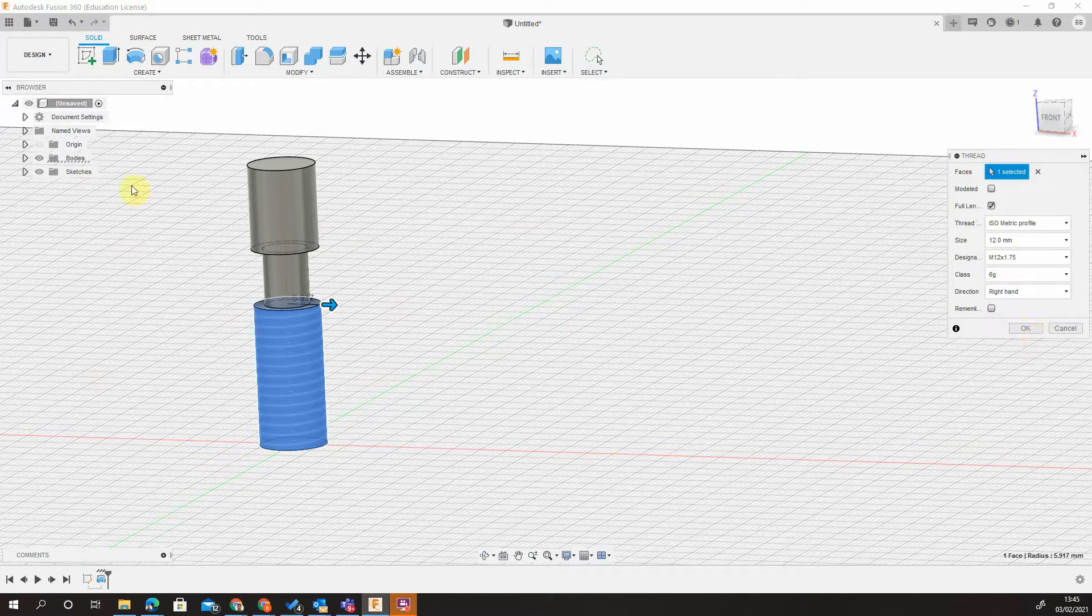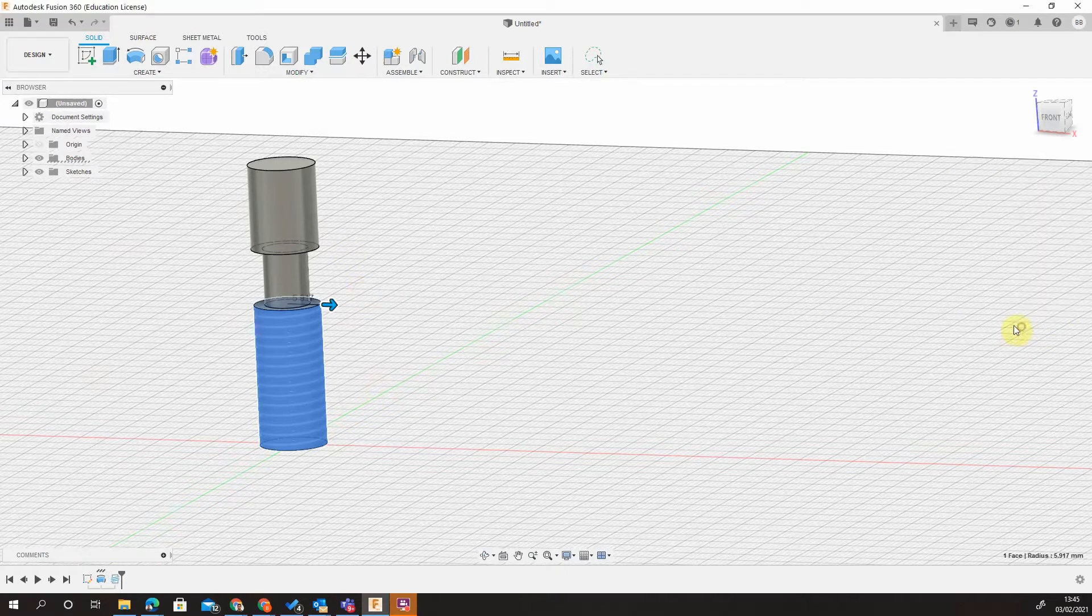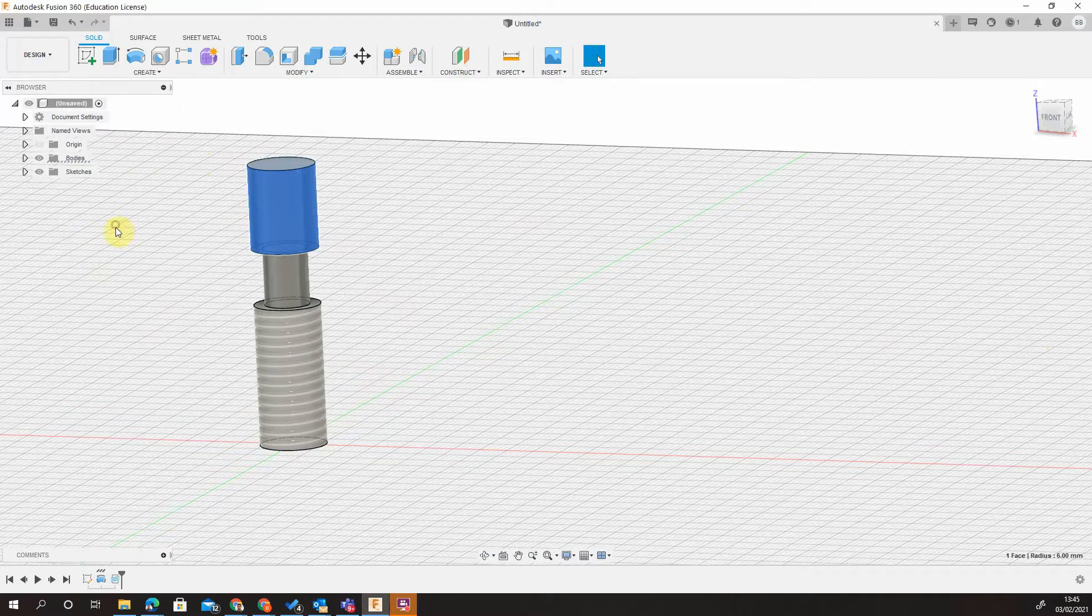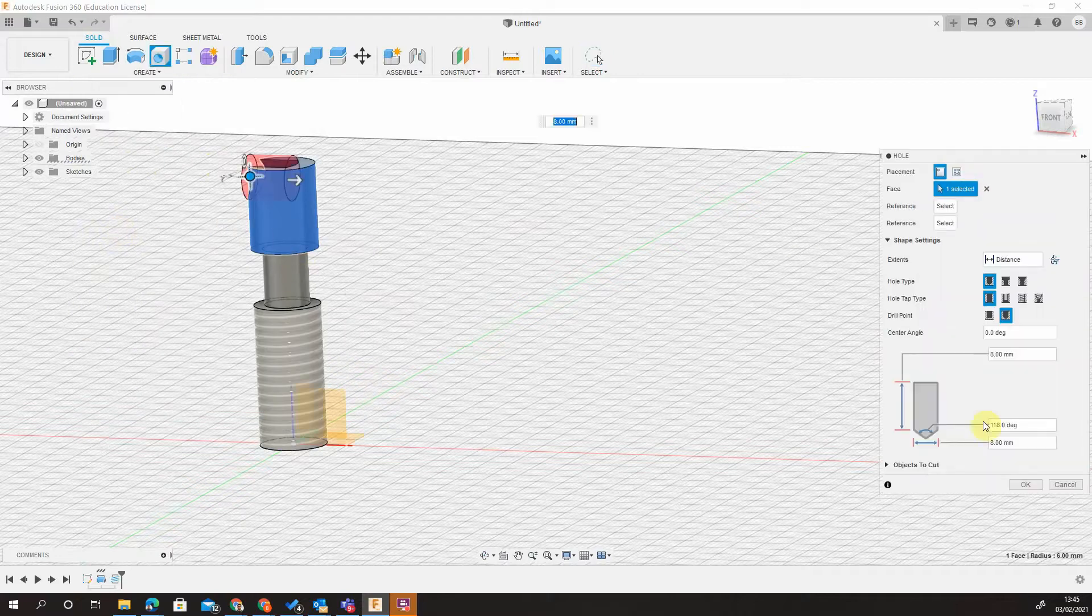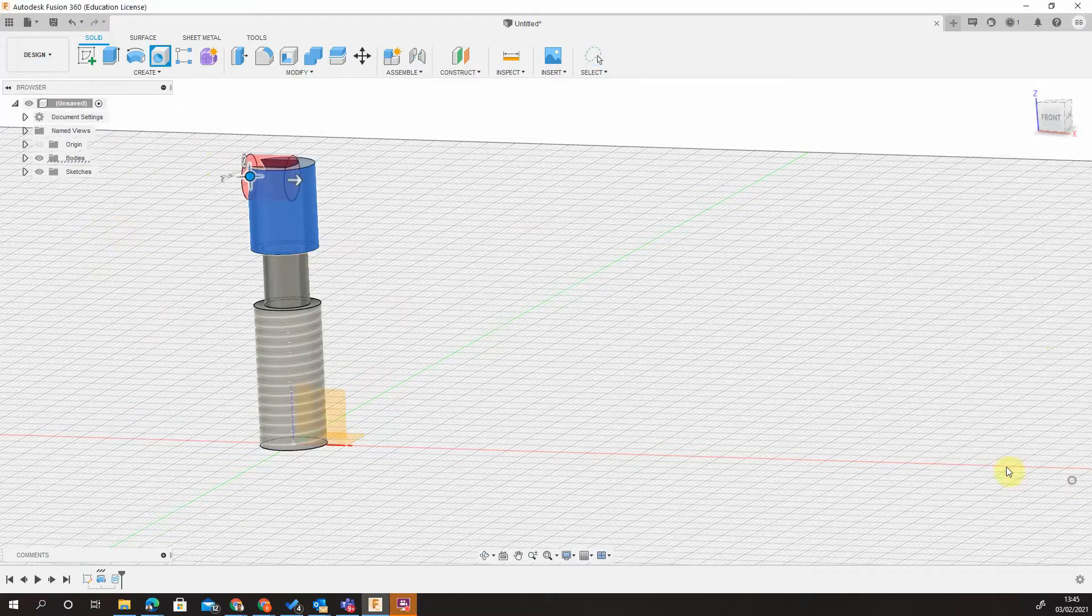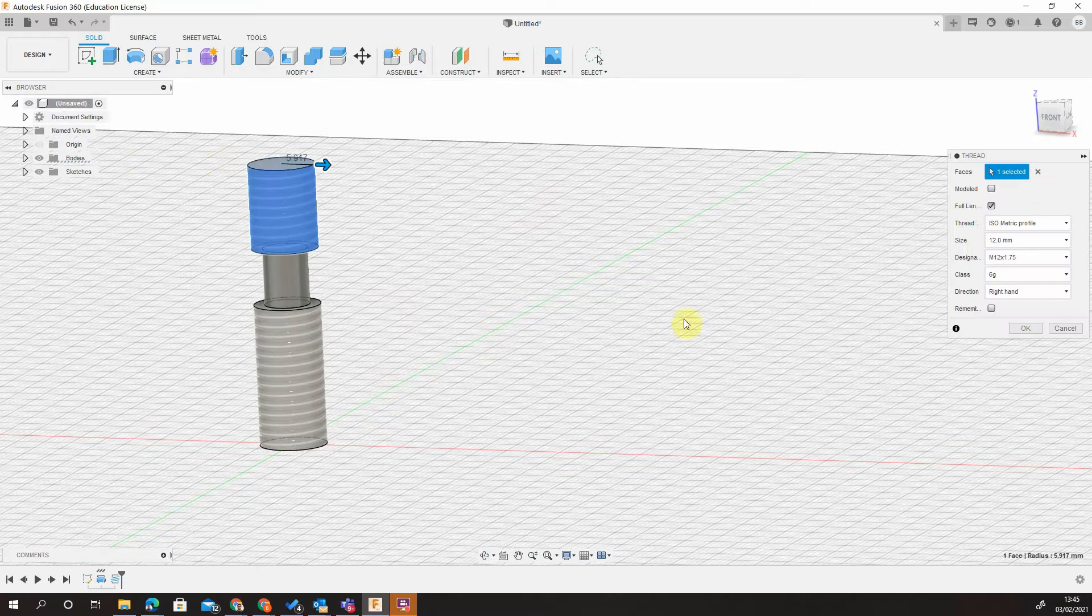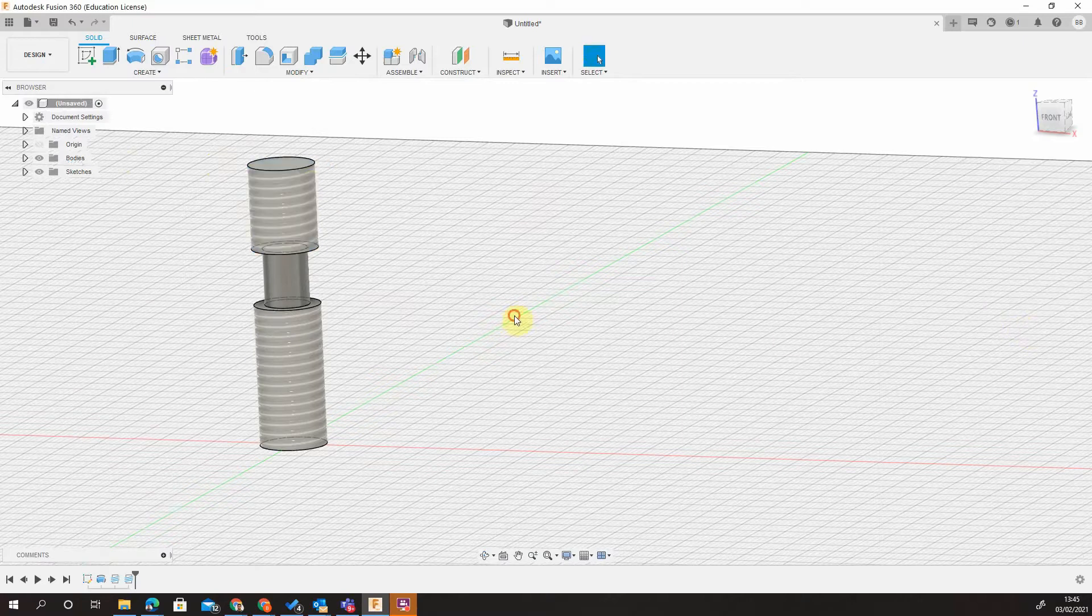And it picks this class. Now, unfortunately, because we've got one view, we have to put this in twice. So, come again, choose surface, thread. Click surface, M12, 1.75, tick off.